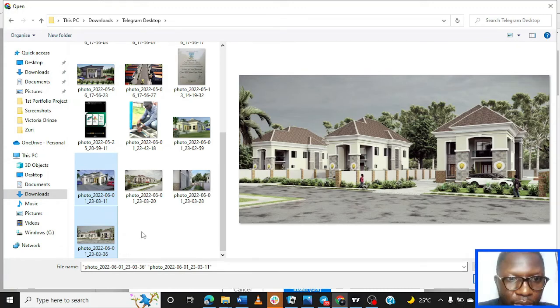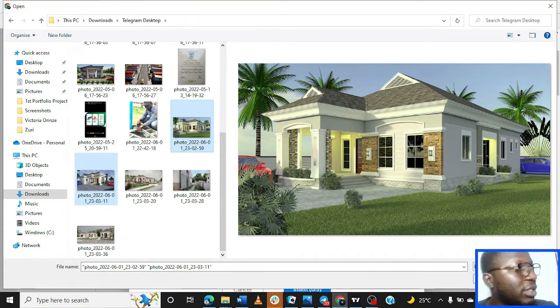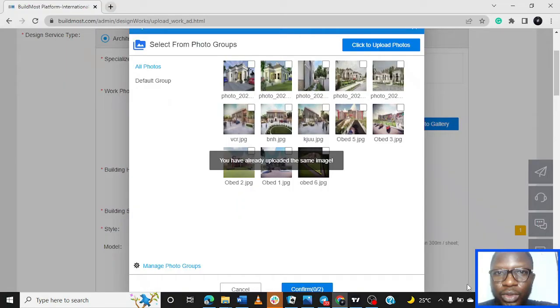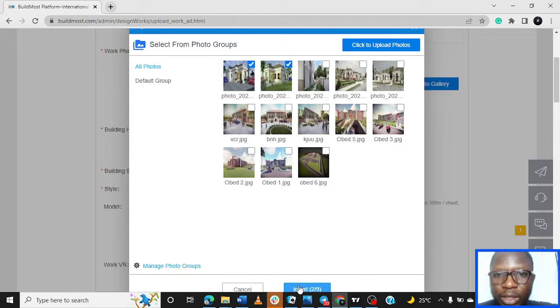We're uploading just this one and this one. We click Open. Mind you, any design beyond 10 megabytes would not be uploaded, it won't be allowed. So you select this and this, and then Insert. So you insert two of those designs.